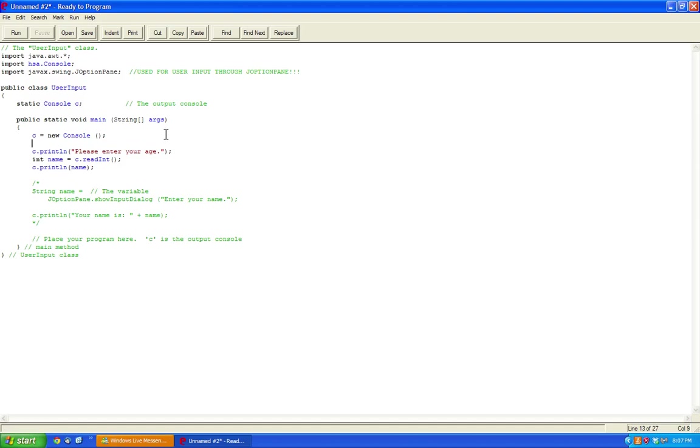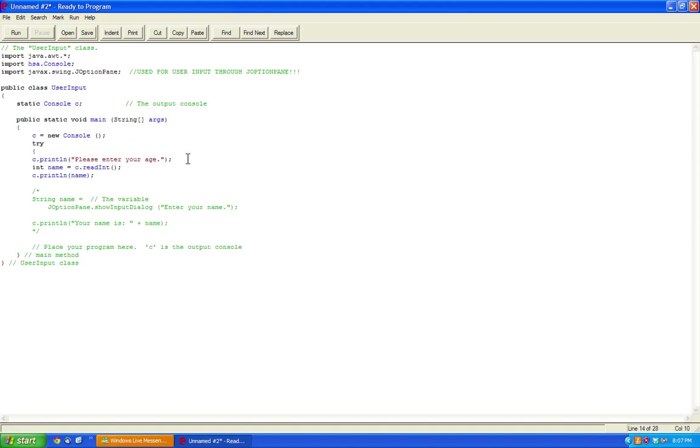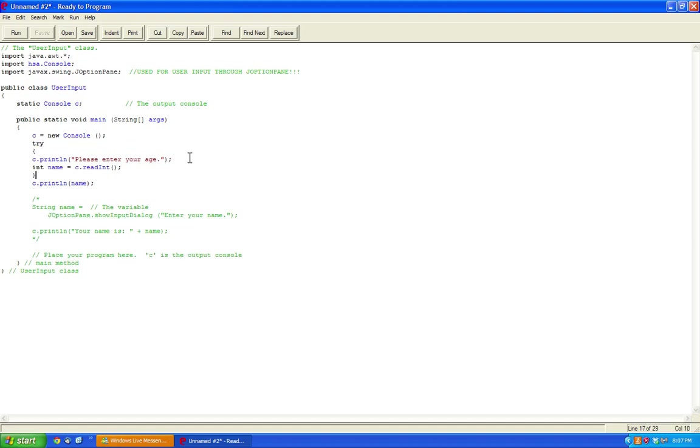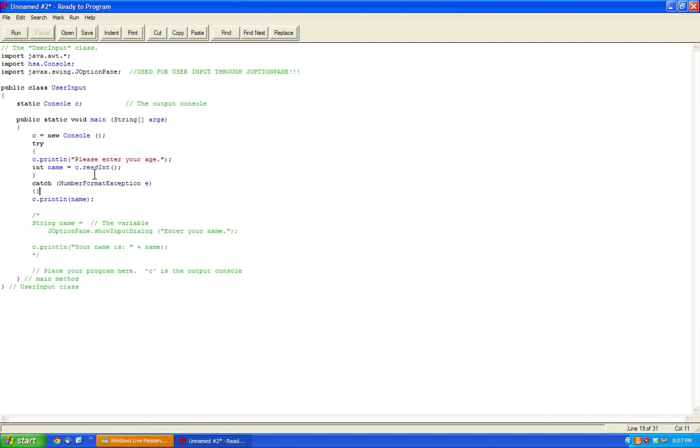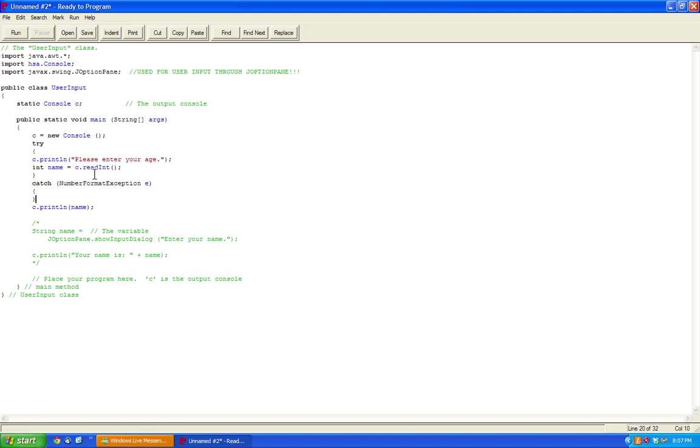So in order to prevent that, we use a try-catch as I taught in previous tutorials. We're going to try to read this, and then if we catch a number format exception, we're going to output to the user.